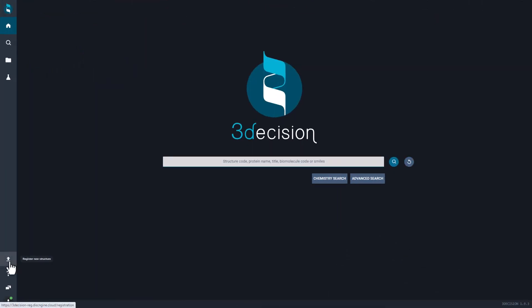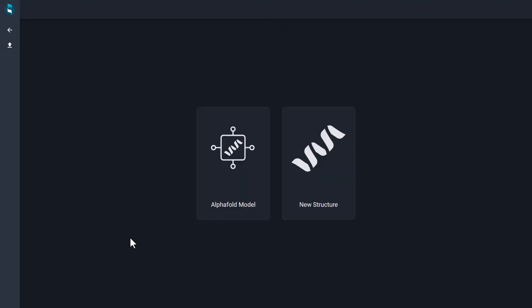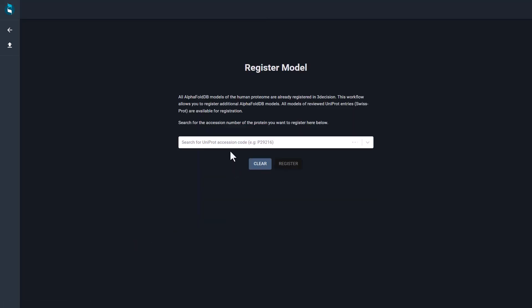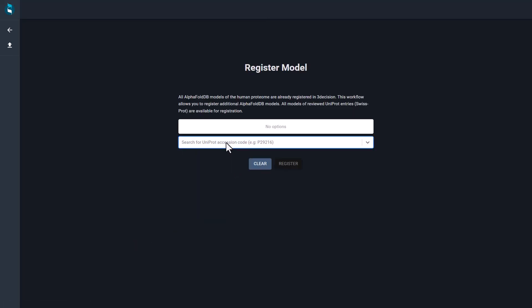The 3Decision database includes the AlphaFold models of the human proteome. If you want to add models from other species, you can use the dedicated registration page.